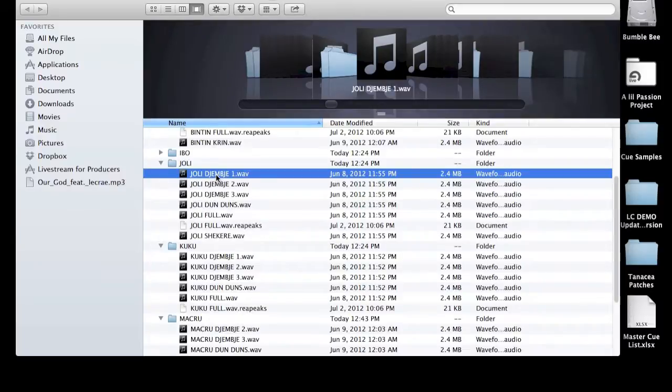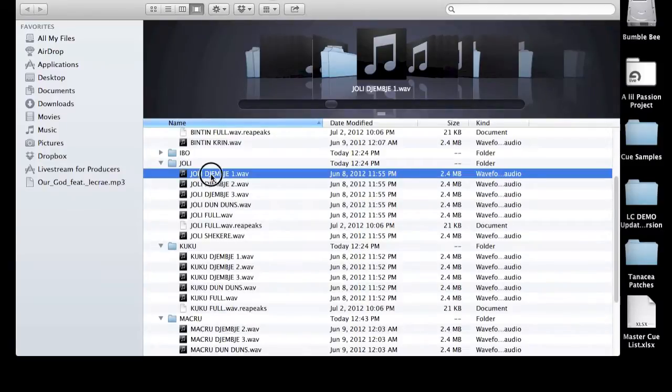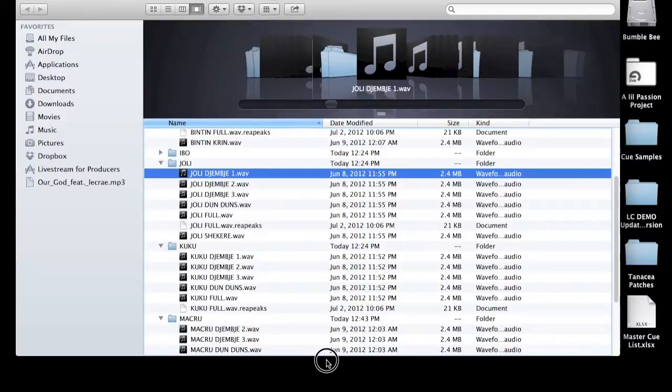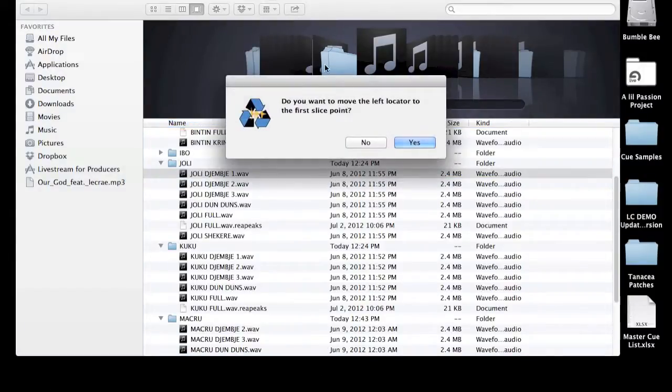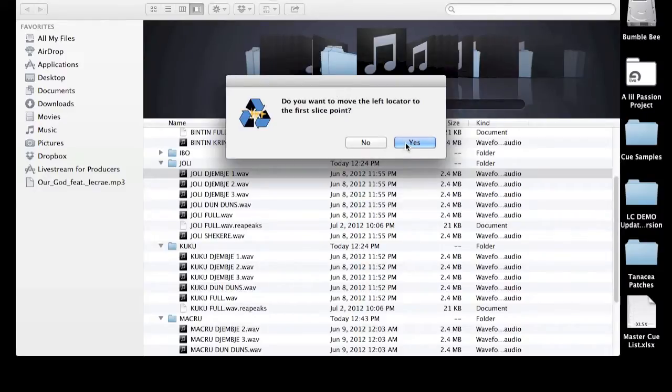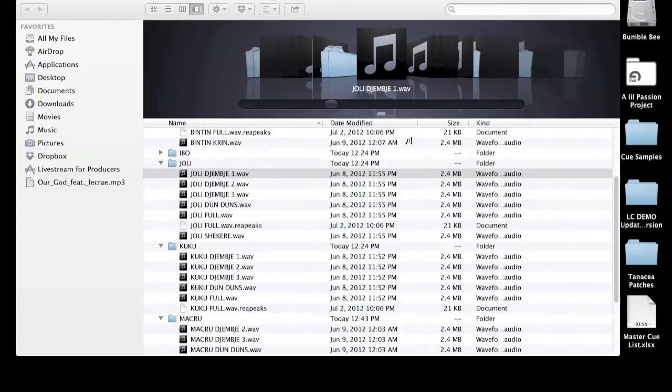These are great tools for creating your own loop tracks or as elements in your loop tracks. I'm going to grab this jolyjembe1 file and drag it down to the Recycle app and it will open up in a player. But first it's going to ask me, do you want to move the left locator to the first slice point? In this particular case, I do.